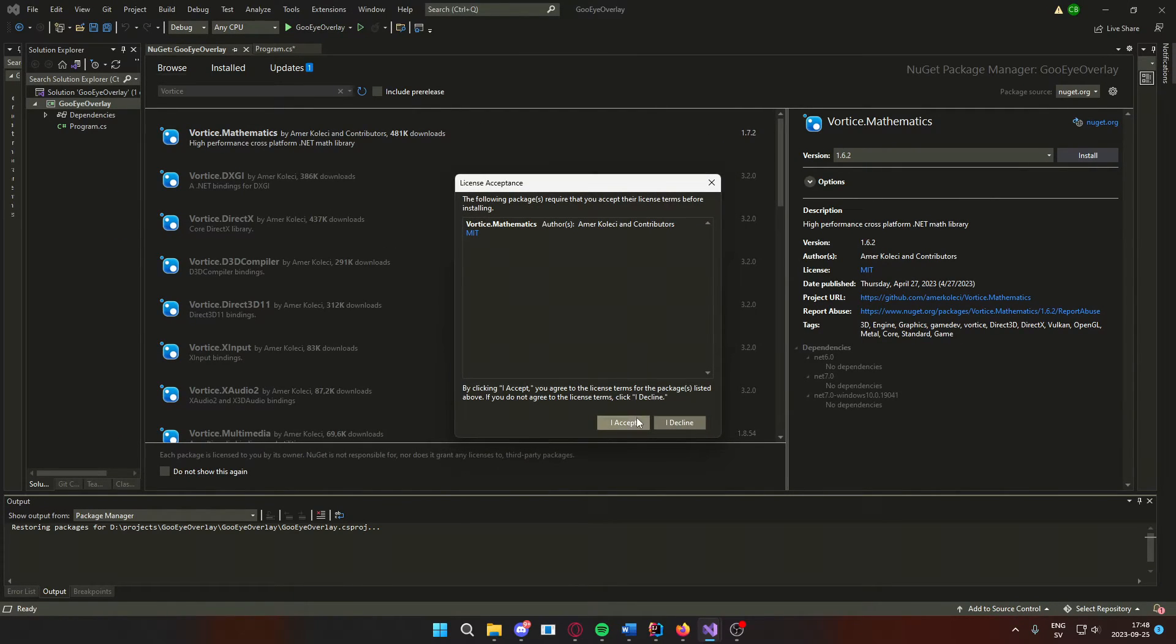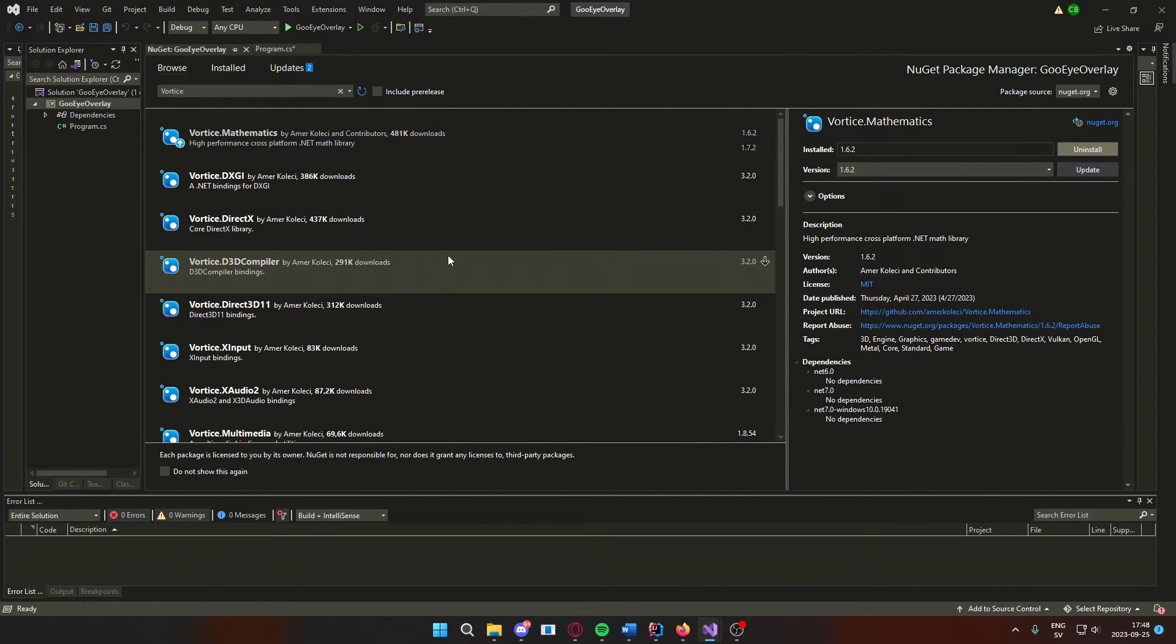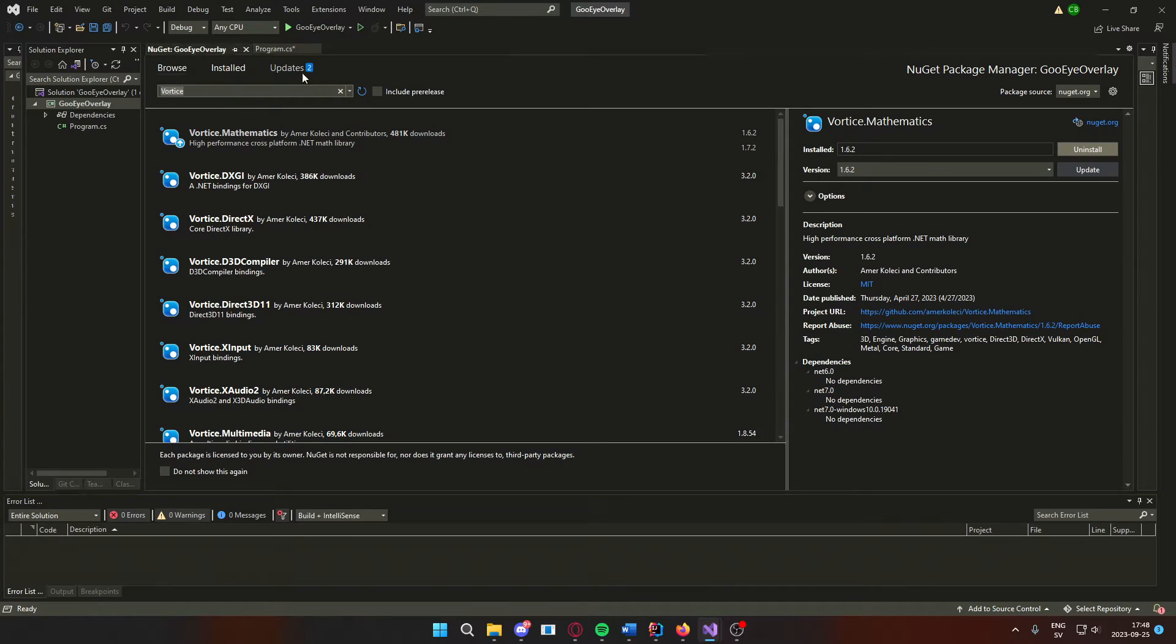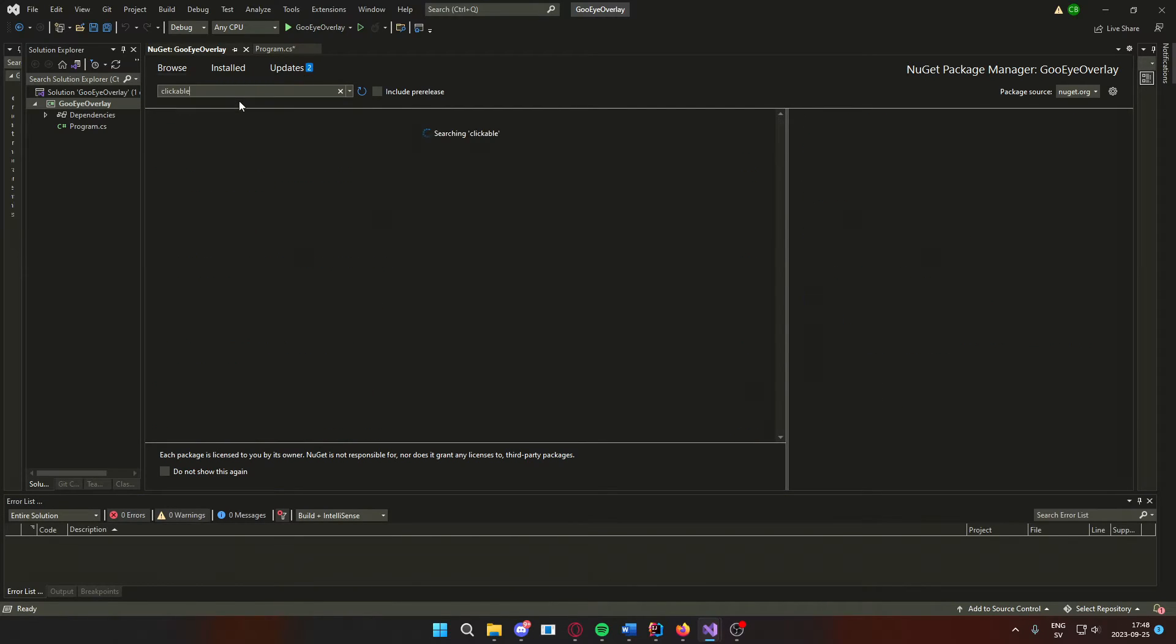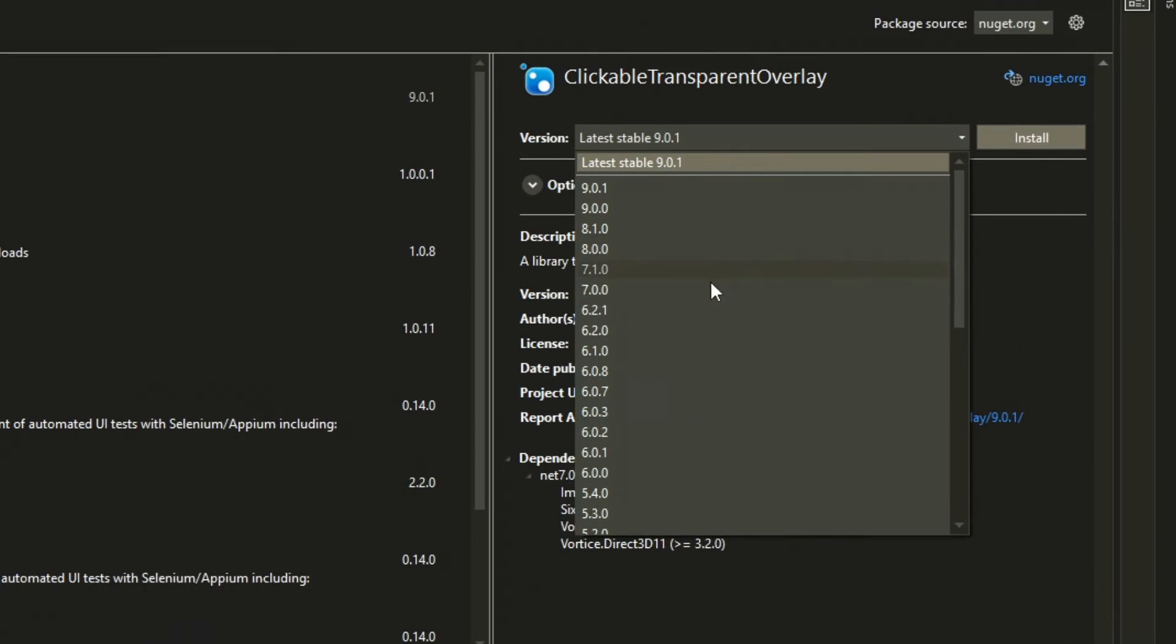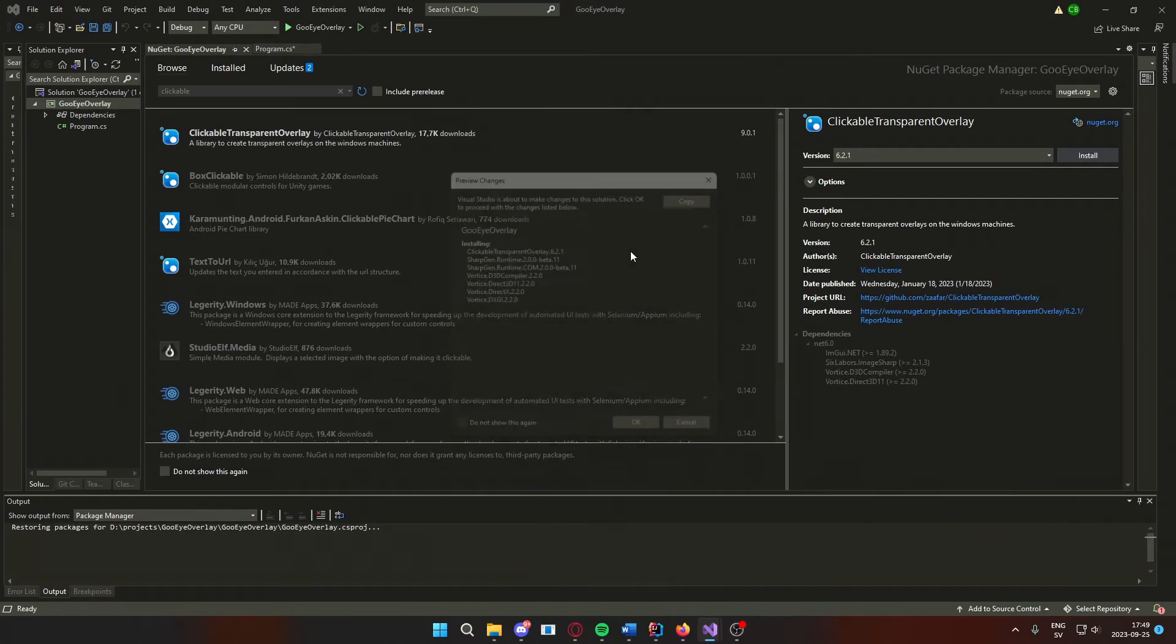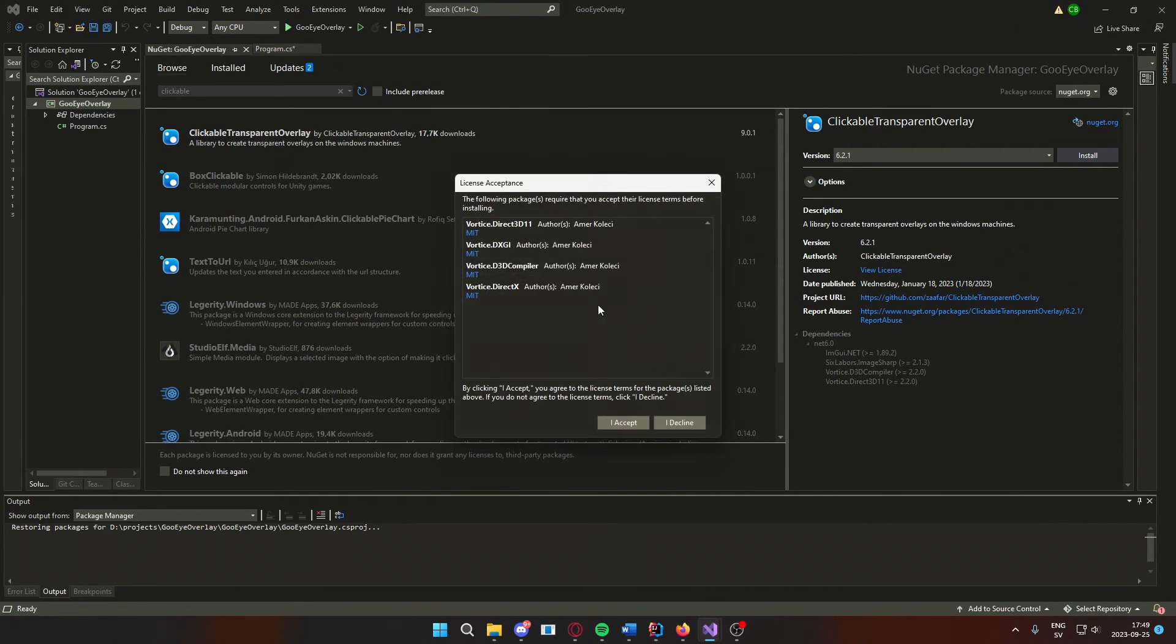The last NuGet package we will install is the clickable overlay. It uses all of the dependencies that we installed before. And we're going to install the 6.2.1 version to fit the .NET 6.